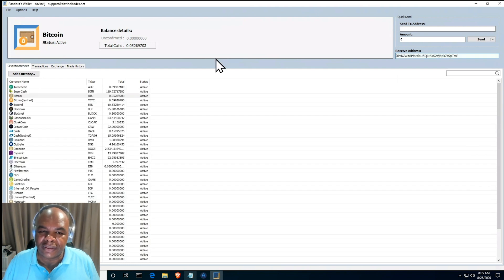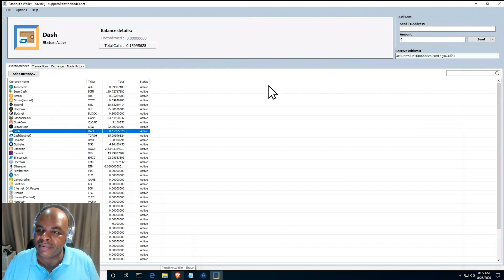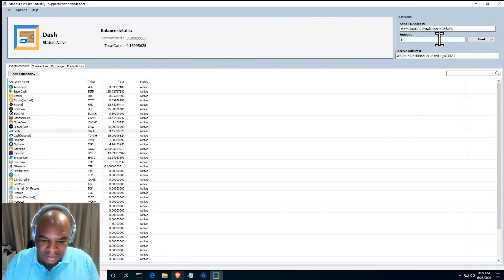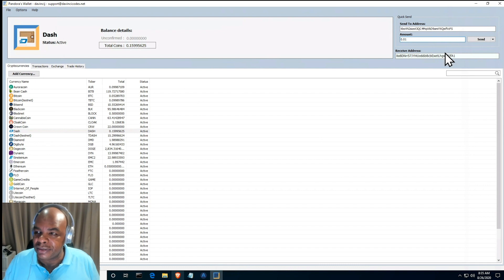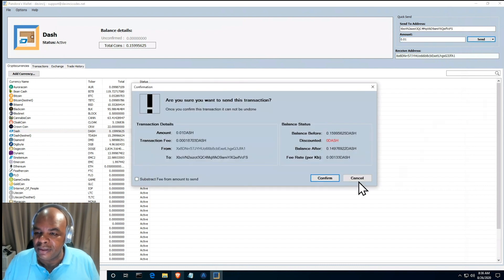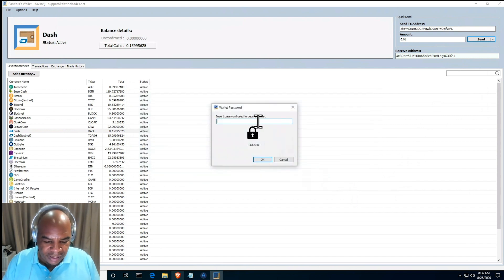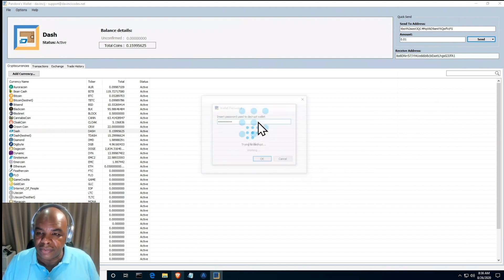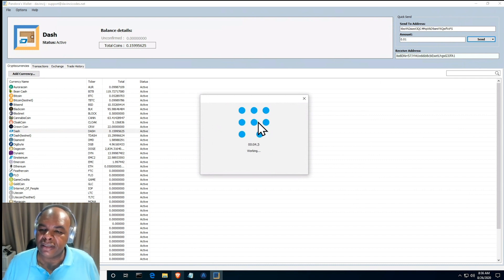And then we're going to actually send a little bit of Dash first because we already have it in the clipboard. I'm going to put in 0.01 Dash, send that Dash, and then of course you have to enter that password for your keys in order to open it and release those funds.